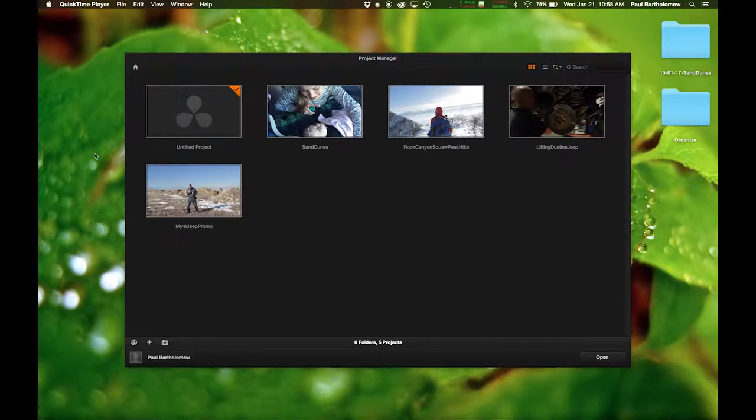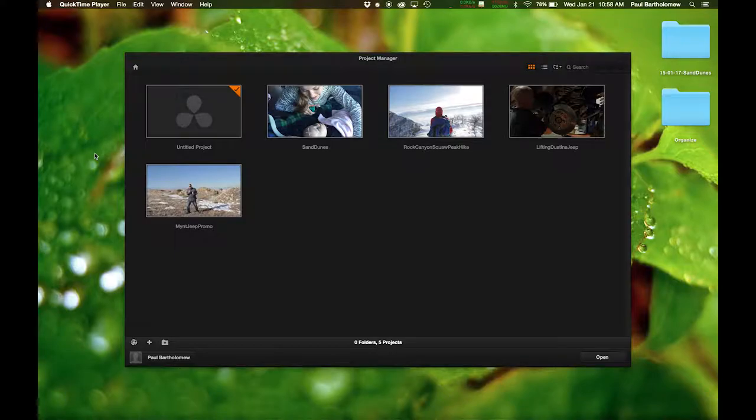Hey guys, in this tutorial today we're going to learn how to use DaVinci Resolve Lite to create stock footage, pretty much for free.